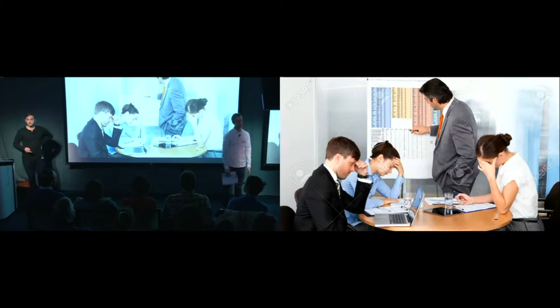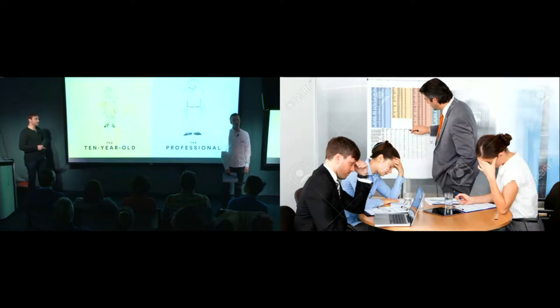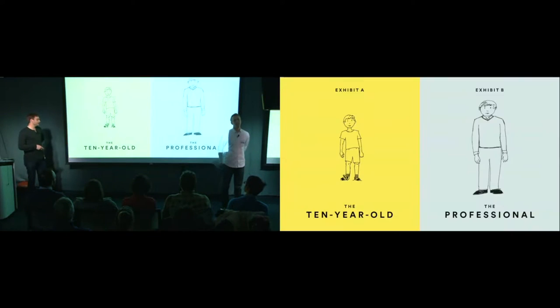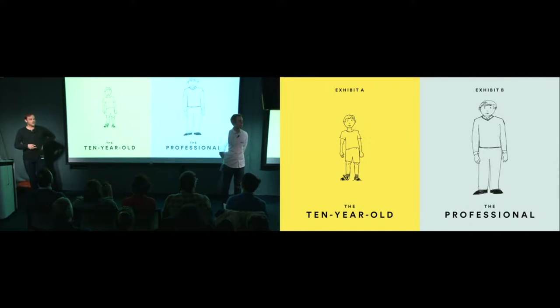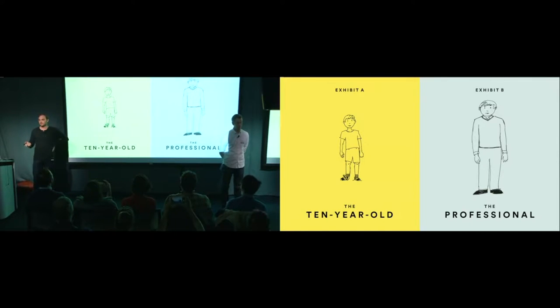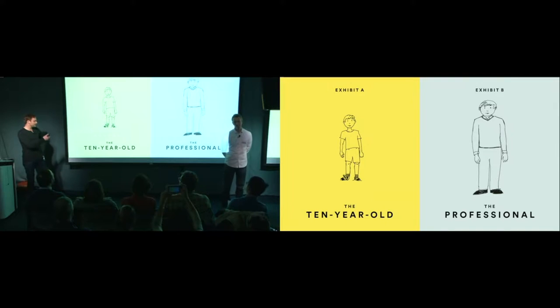Which brings us to the titular slide in our presentation, the 10-year-old and the professional. Every creative has two sides of themselves, and you can think about them like this, the 10-year-old and the professional.